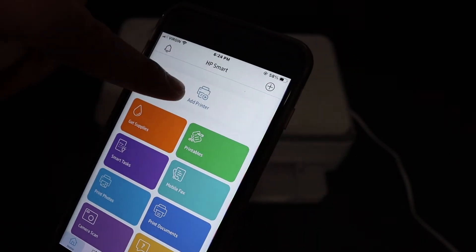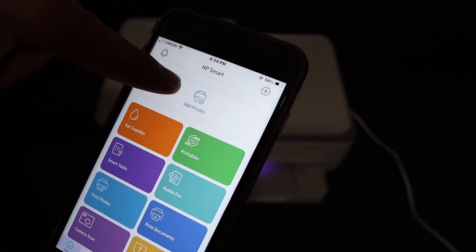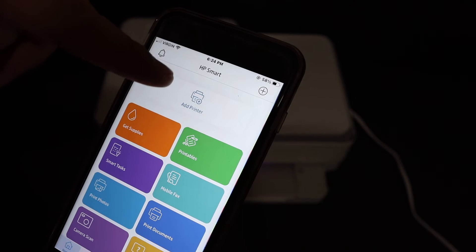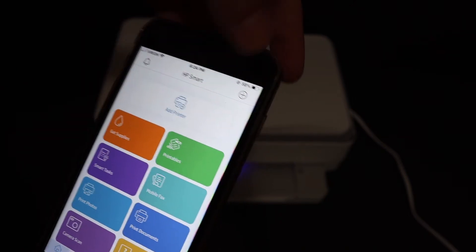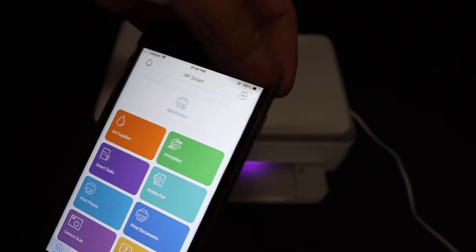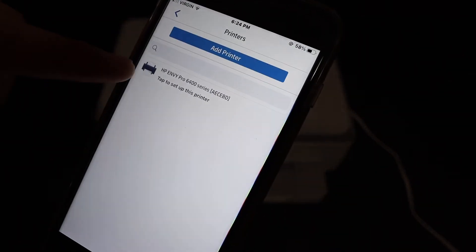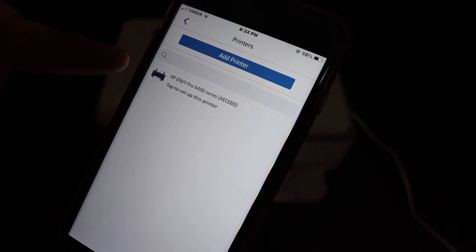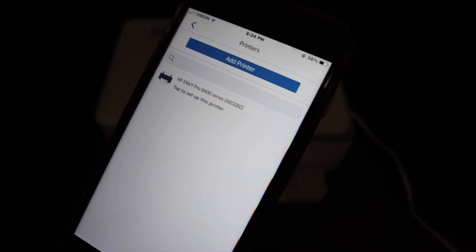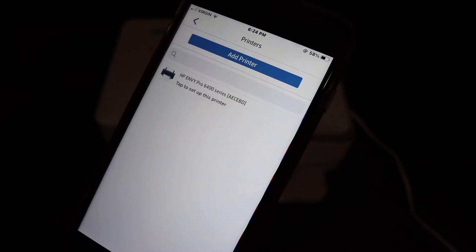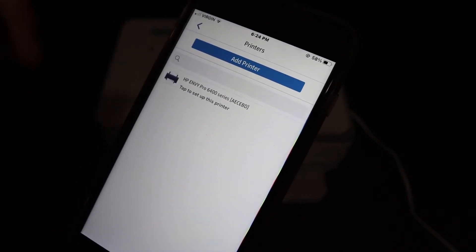So click on add printer button. If you don't see this button, you can click on the plus button on the top. On the next screen, you will see the name of the printer is displayed. HP NY 6400 series.